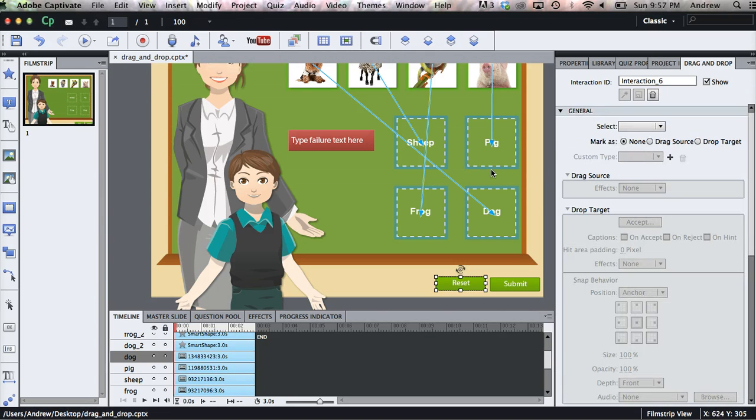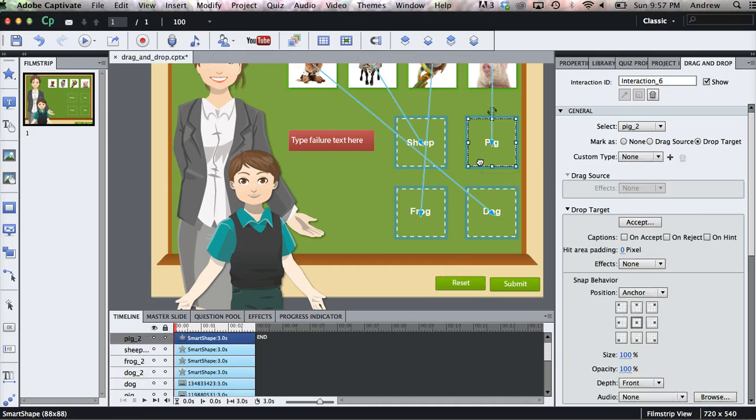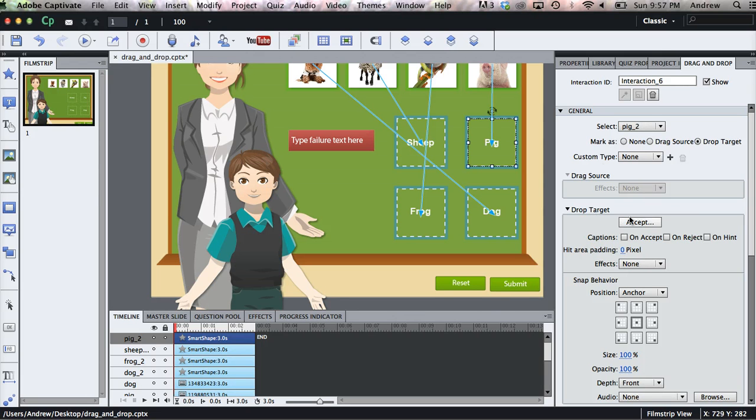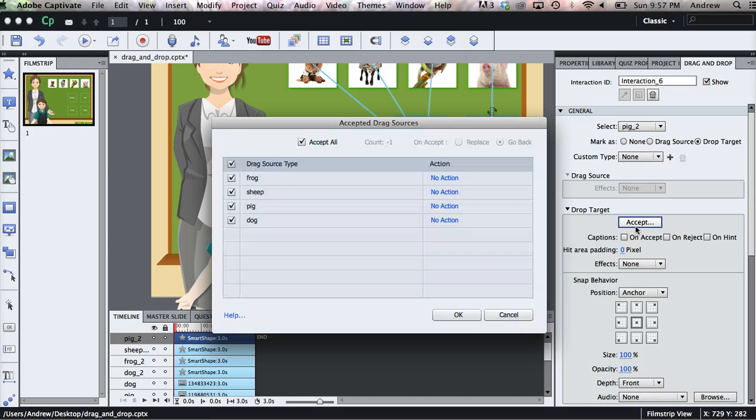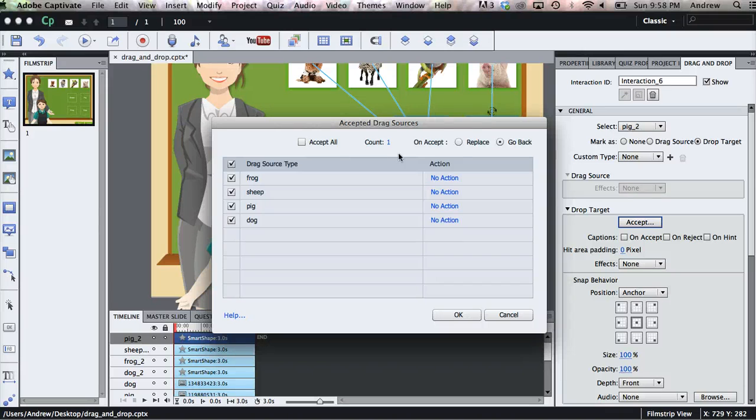So those are the options for the drag sources. If we click on one of our boxes, our drop targets, you can see that that's specified right there. We can edit the type. And under Drop Target, I like to click Accept and unclick Accept All right here. And that will make it so each drop target doesn't accept every drag source. It will only accept the correct one.